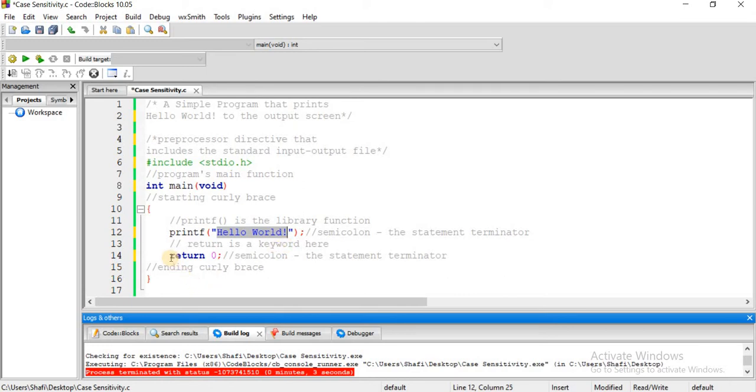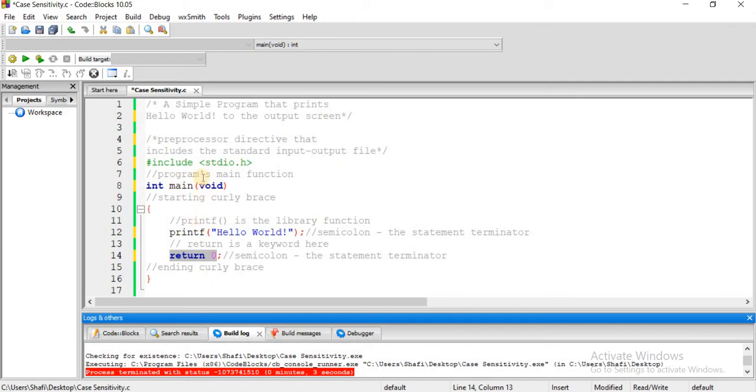Lastly, the program's last statement is return 0. Each statement ends with a semicolon. These are the main statements of this C program. Now let's see how to add comments.